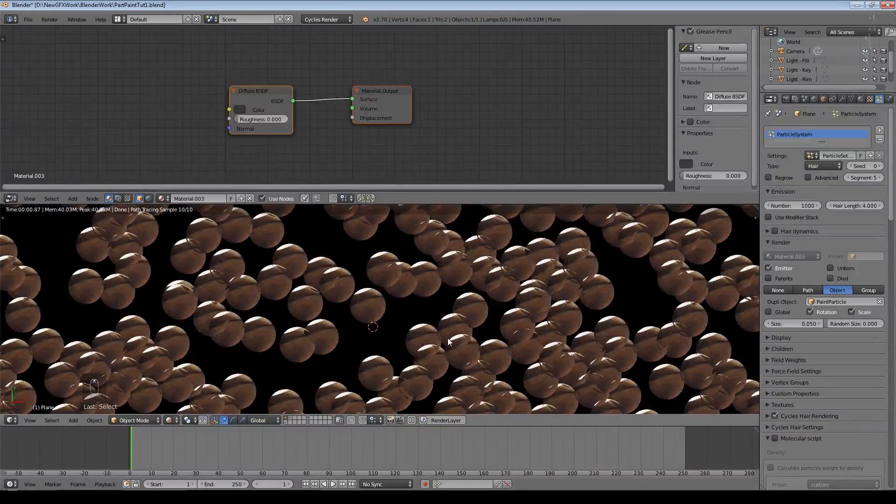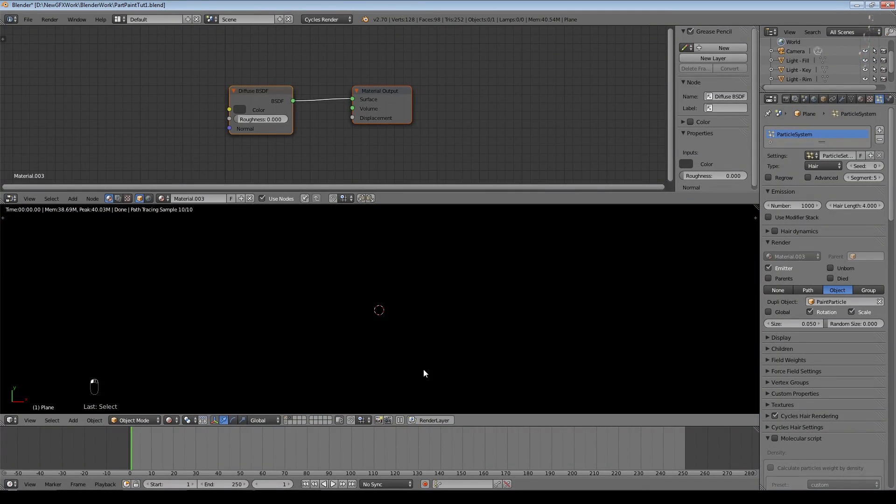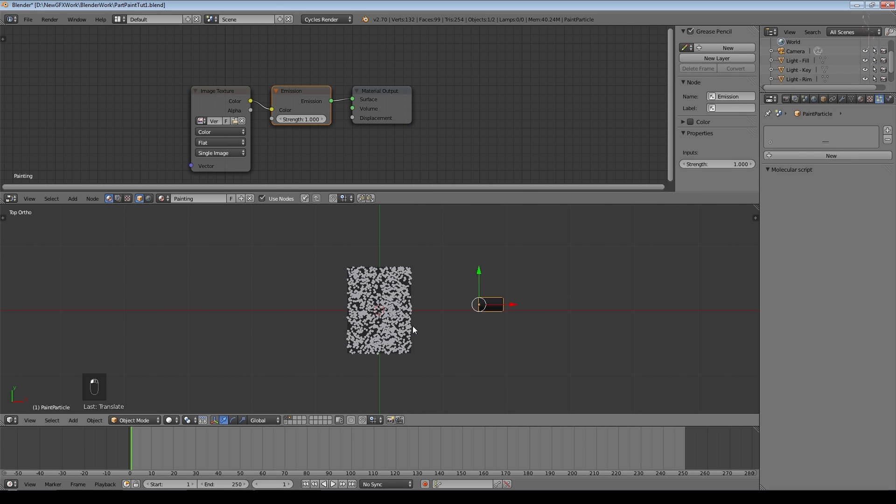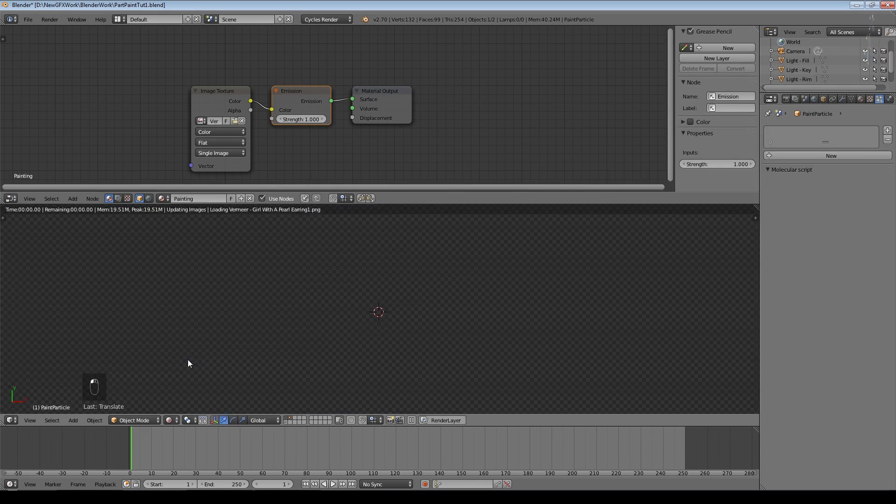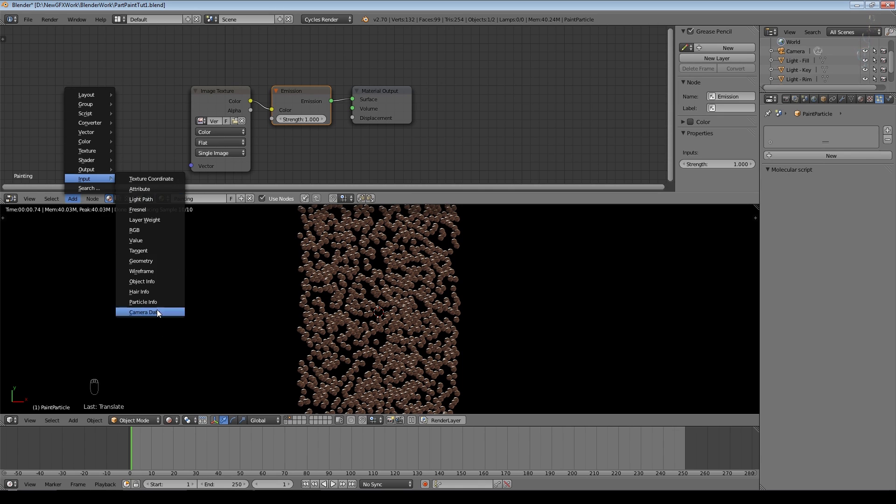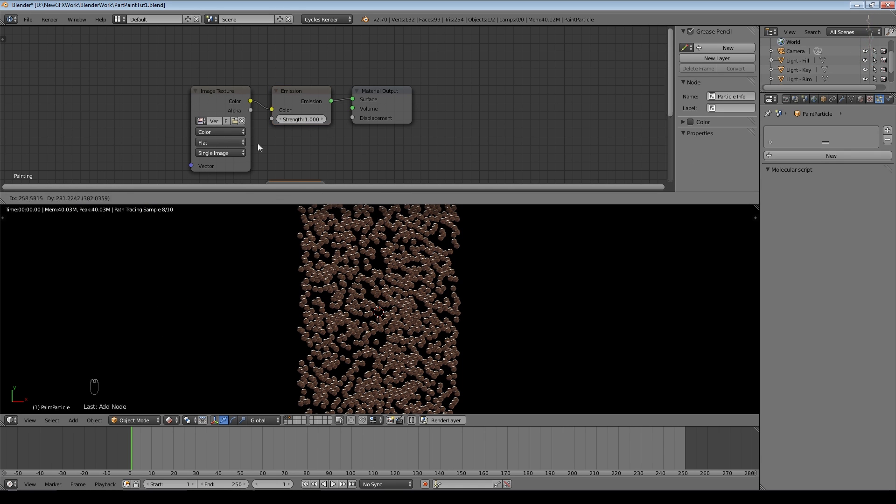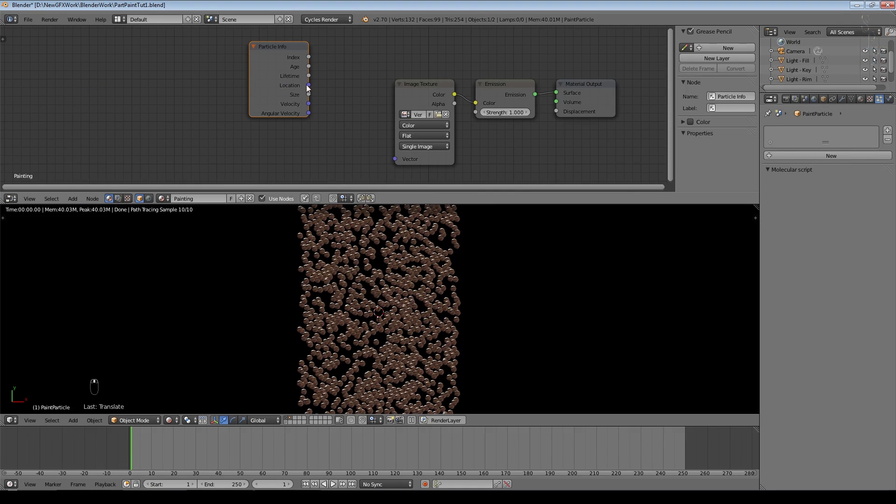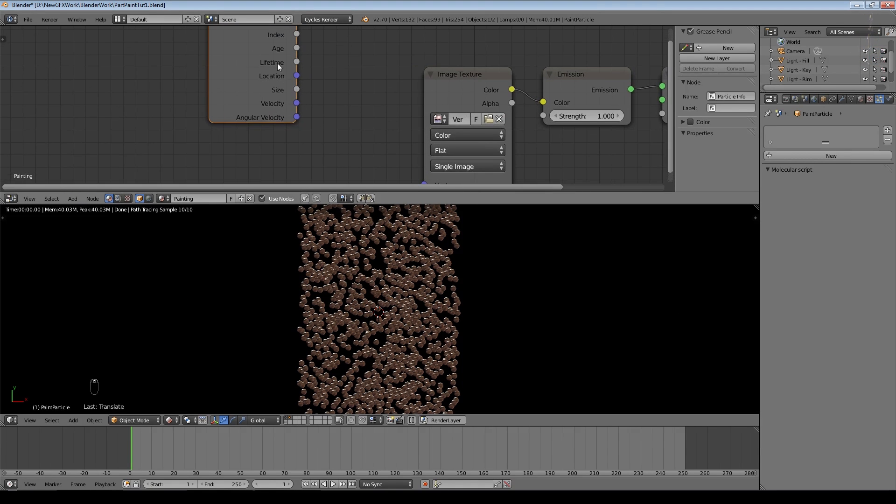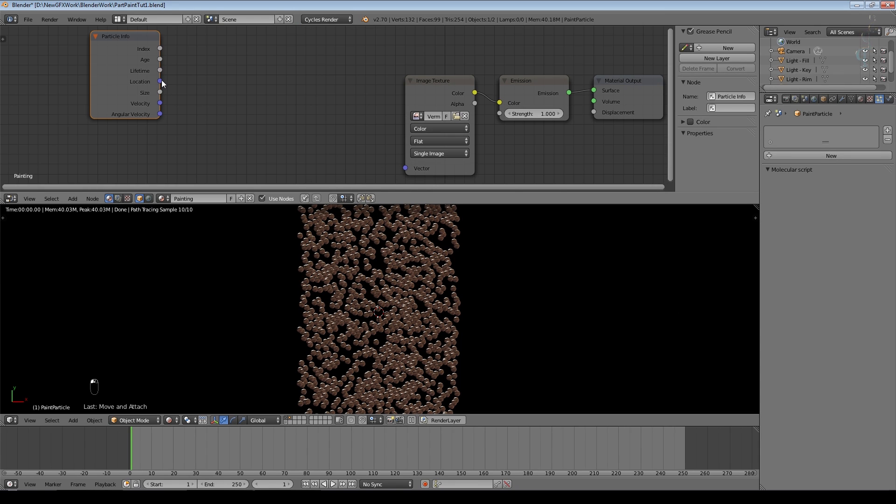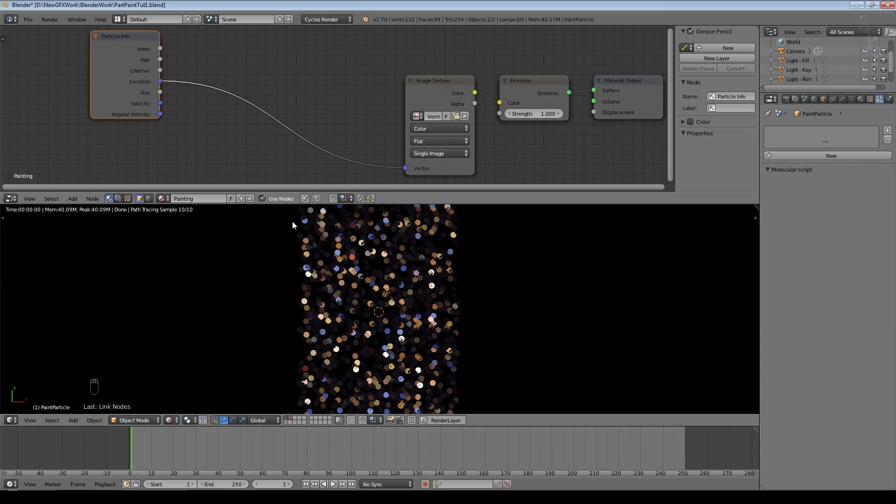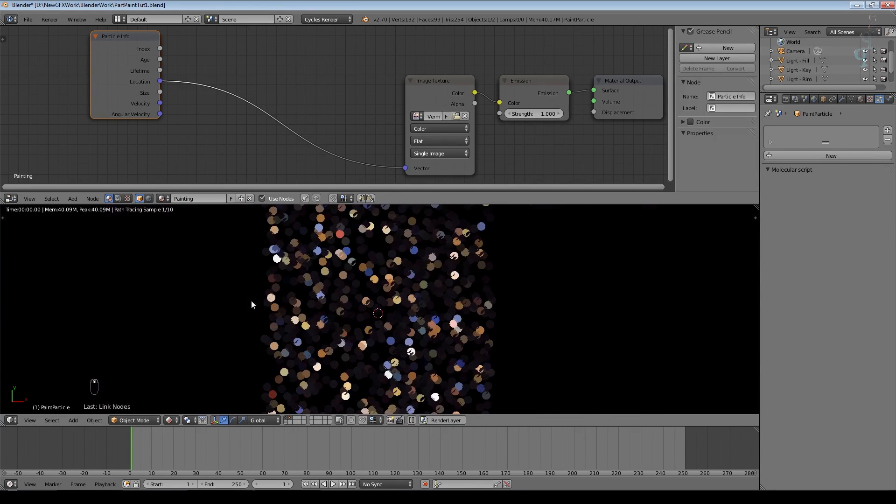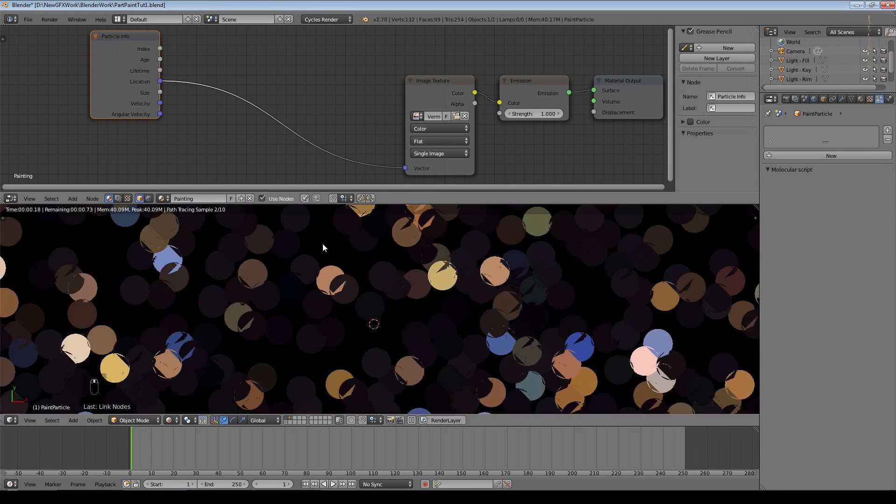So I need to make sure that I've got my particle selected when I do this and I need to add in the Particle Info node. We're interested in this part of the node here which specifies the location. If I just put that straight into the vector input you can see we start to get some interesting effect. It's not making sense yet but not all the particles are the same color.